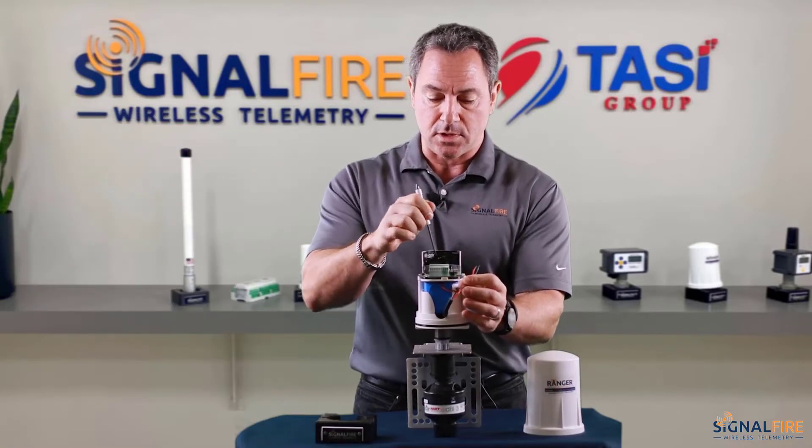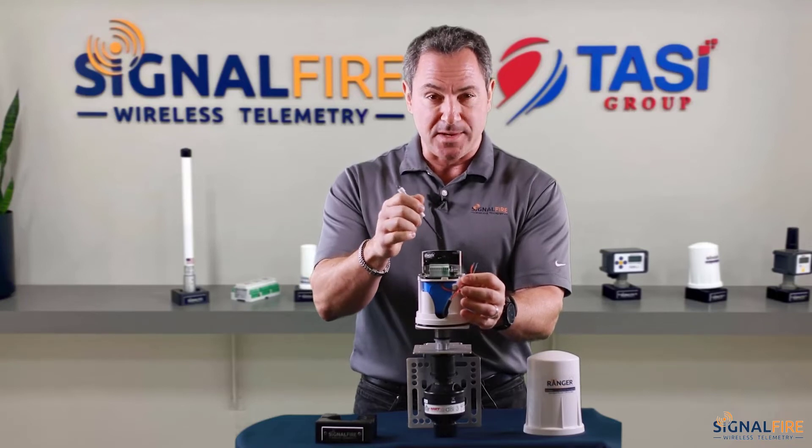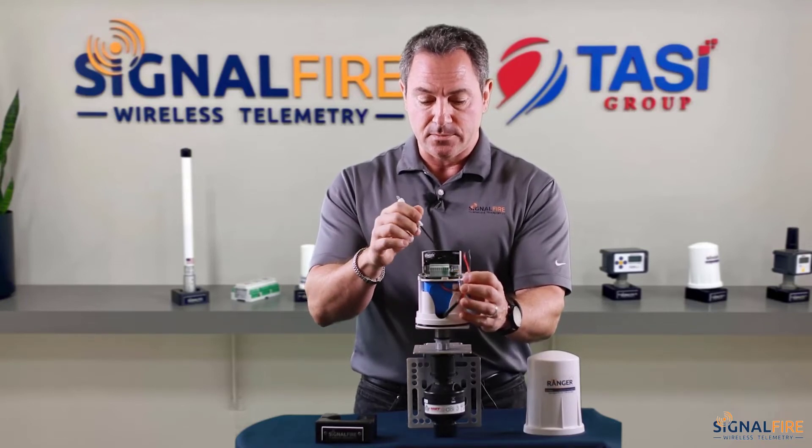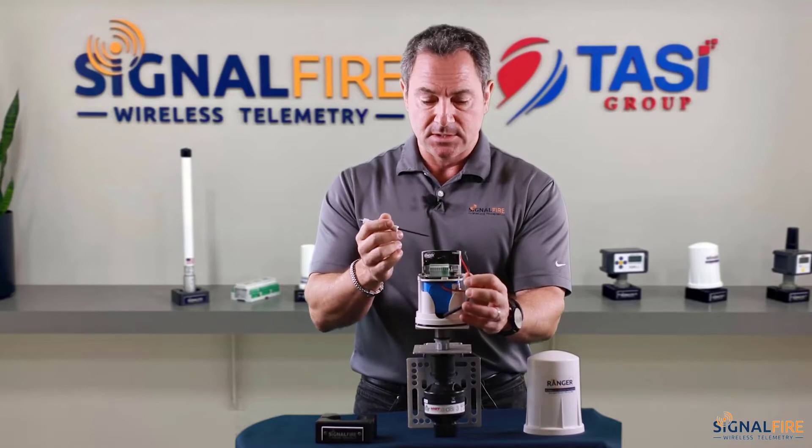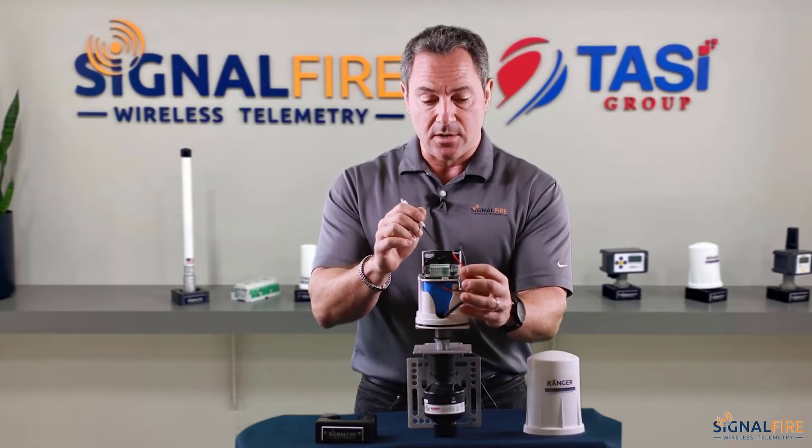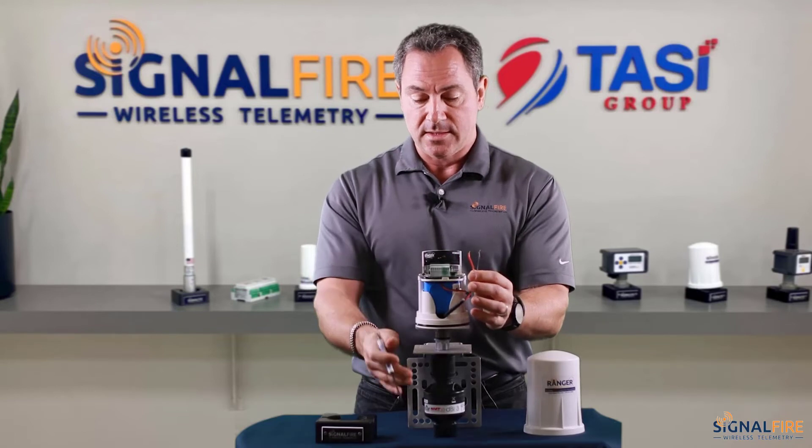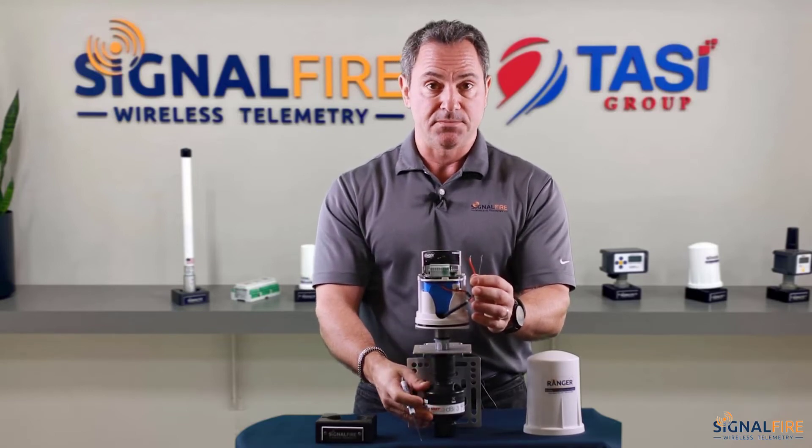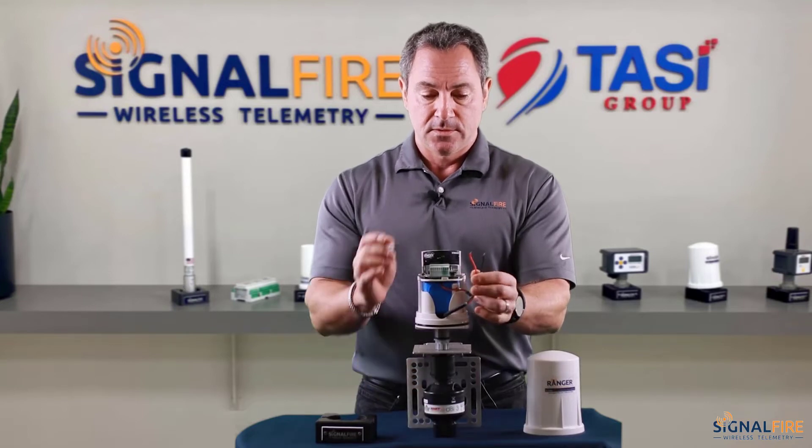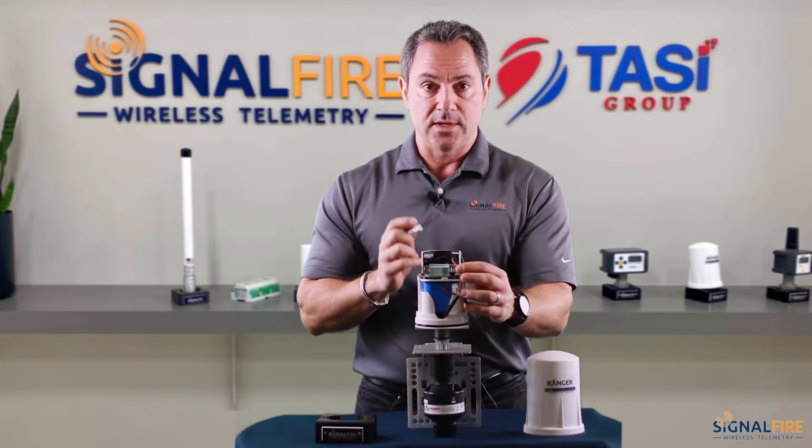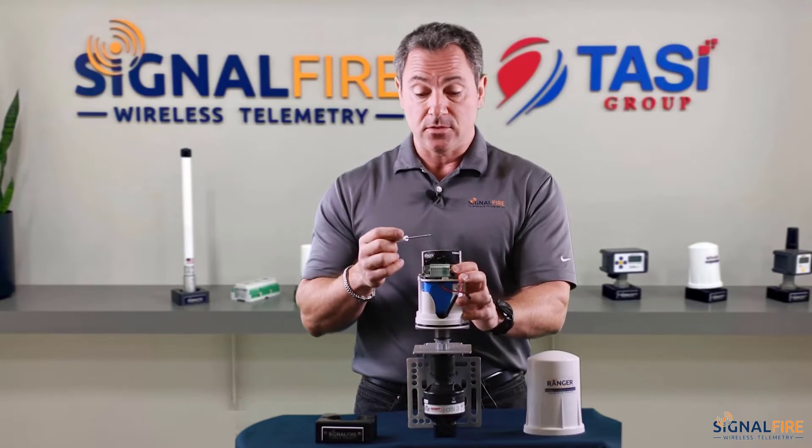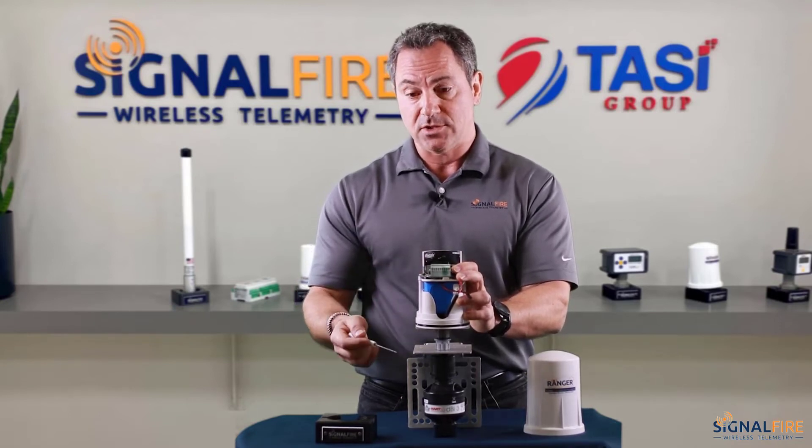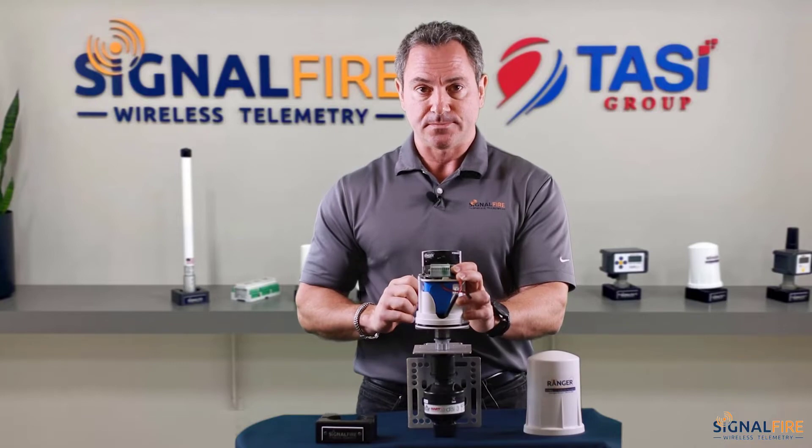We call those daughter cards the multitude of expansion cards that we offer. You can have HART, Modbus, SDI-12. In this case, I'm using a HART interface card that will interface with the HART values and measurements coming from this Pulsar sensor. Once you land those two wires, we can then move on and configure the Ranger to power and measure the Pulsar sensor. Let's move on to the web app right now to fully configure it.